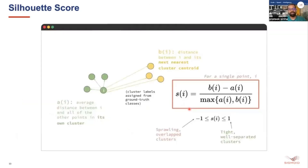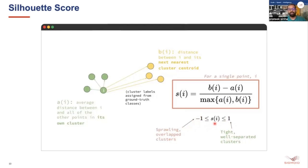In some cases we also need to look at the silhouette score approach. The silhouette score is calculated using a specific formula and ranges from minus one to one. A value close to one gives well-separated clusters; a value closer to minus one means overlapping clusters; and a value close to zero means the point is at the boundary of two clusters. We should always try to get closer to one.